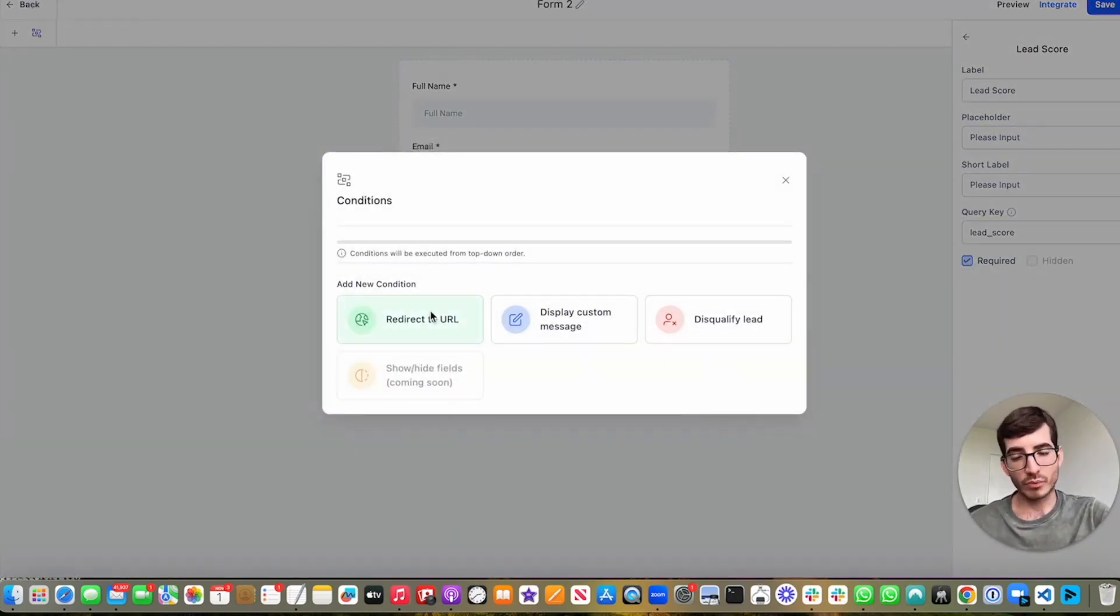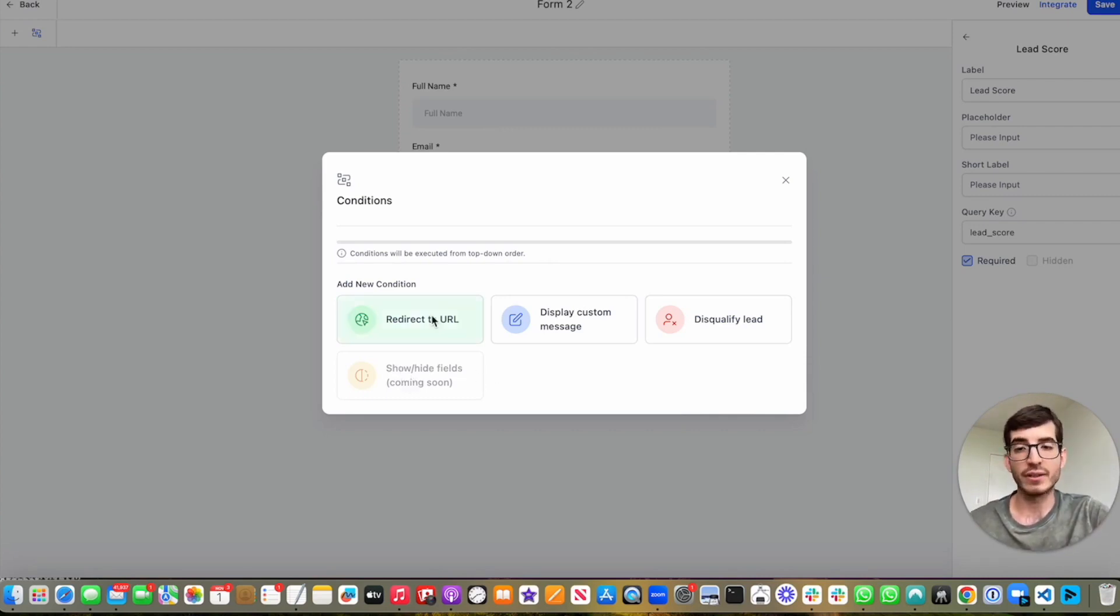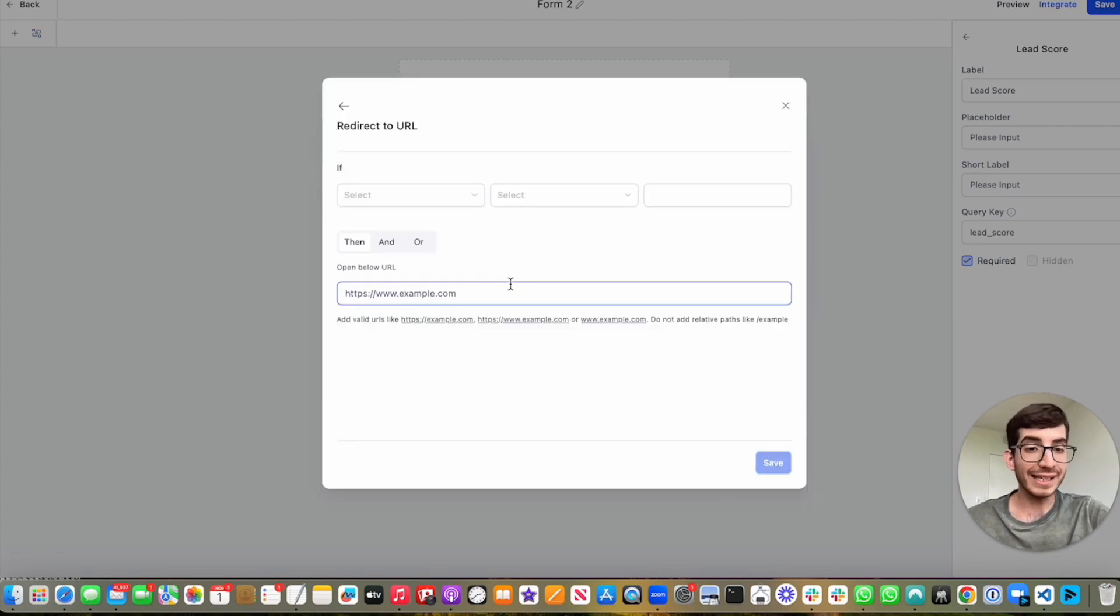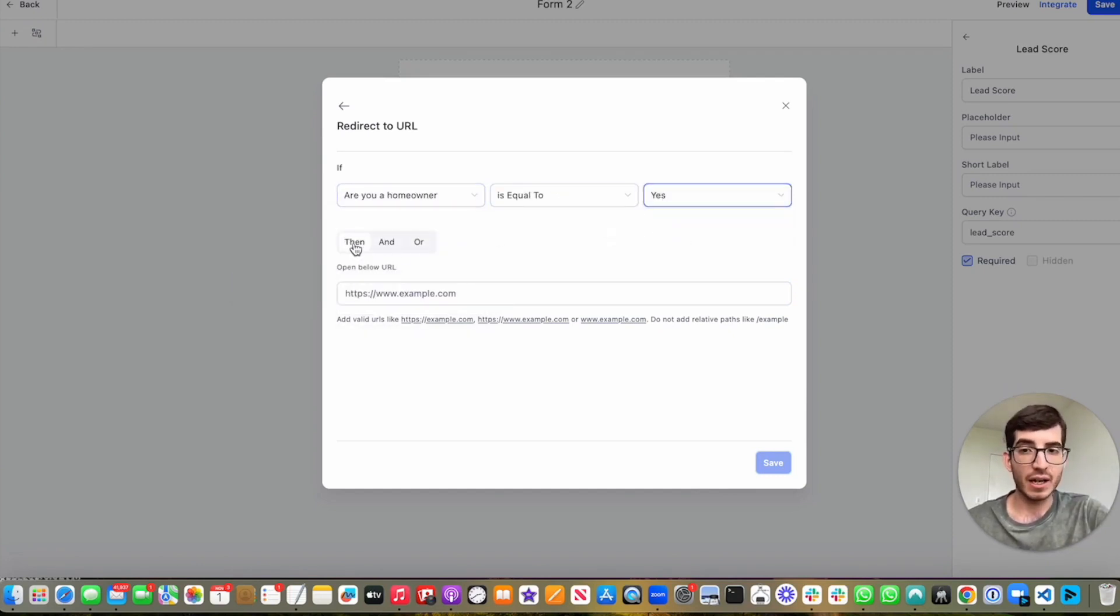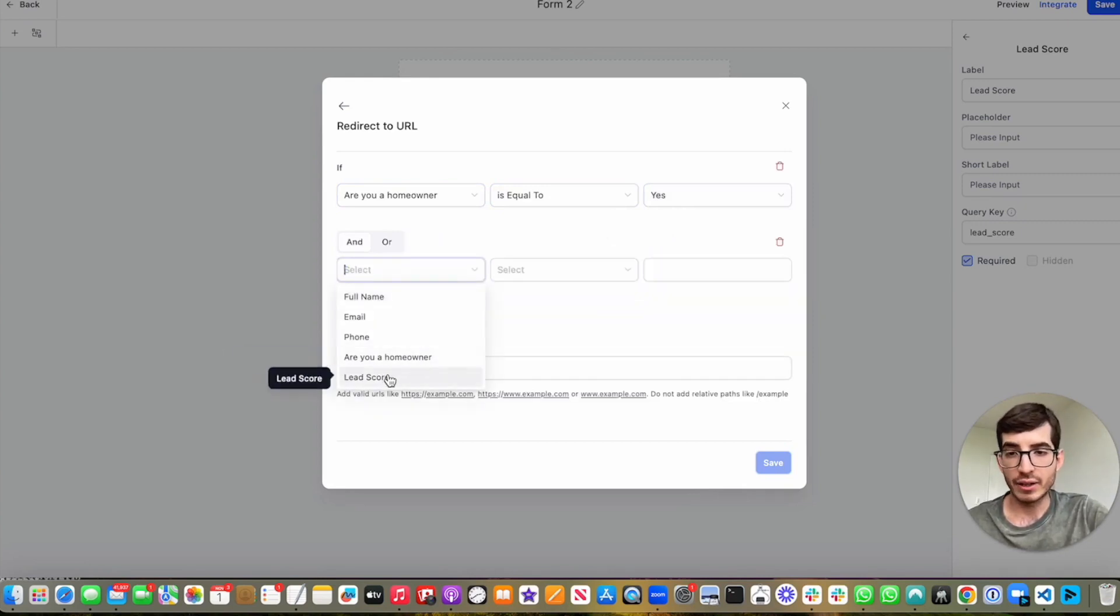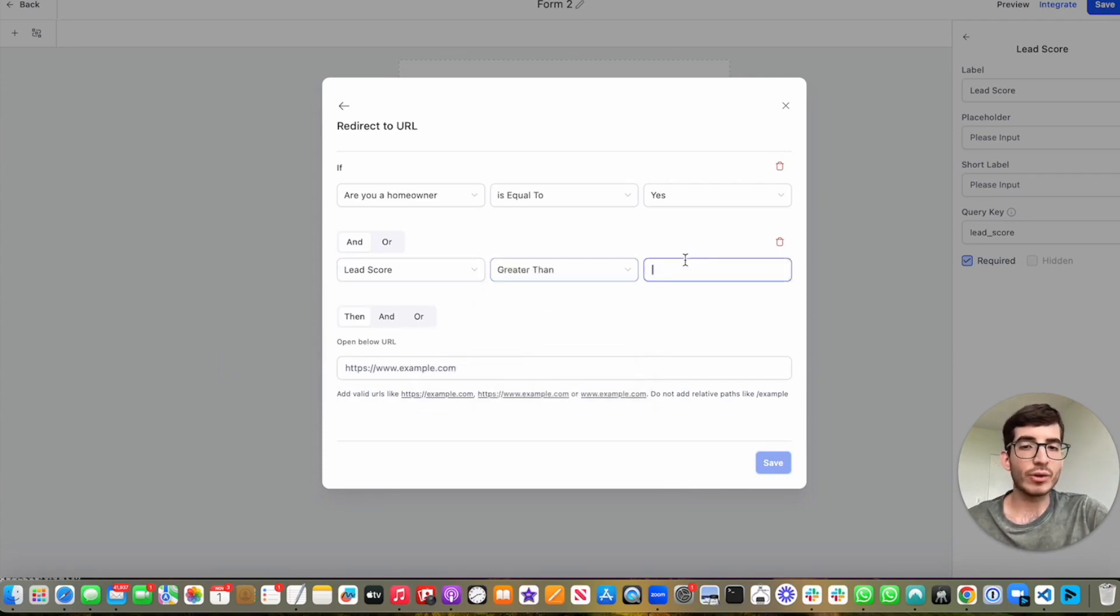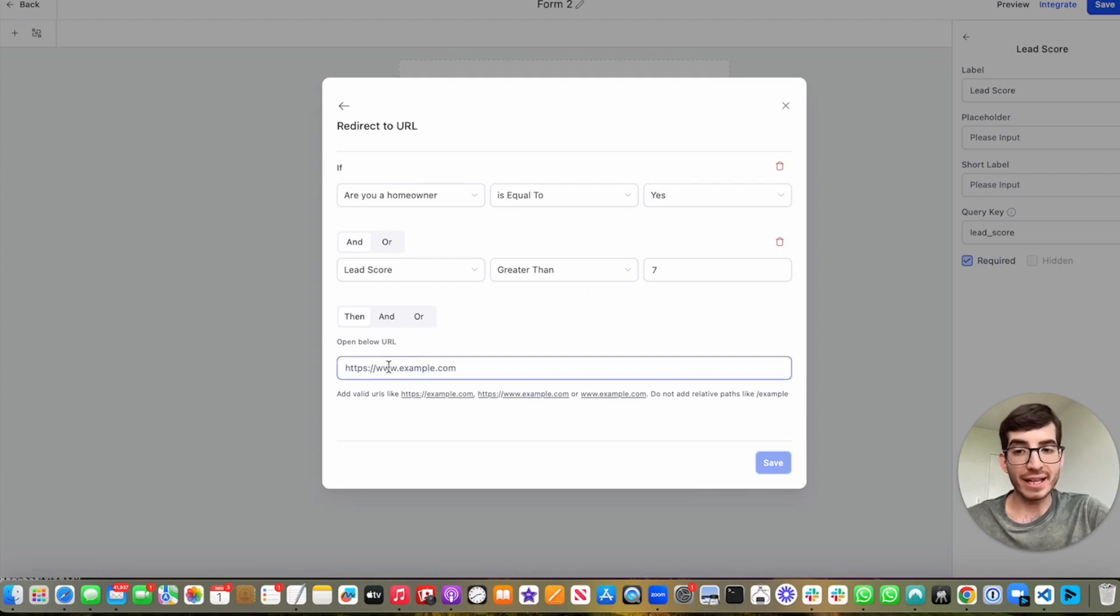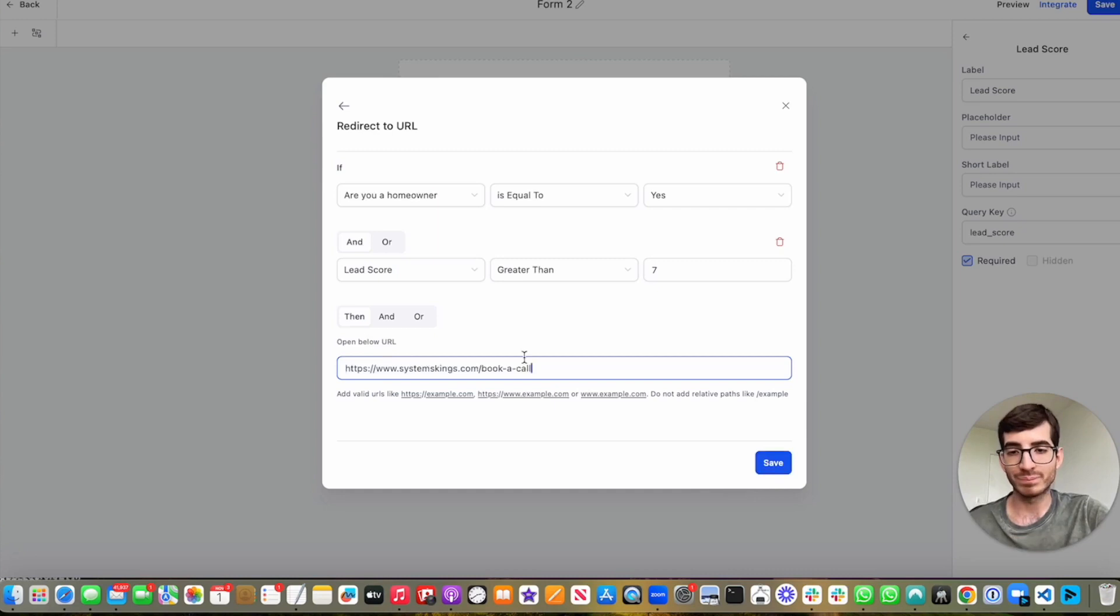So we have three options right now. Redirect to URL, display custom message, and disqualify lead. There is a fourth option that is in the works, but we don't have it yet. So if we want to redirect to a URL, let's say that we only want to redirect to a URL for people that have filled out the following. If they are a homeowner, yes. And we can have another condition that their lead score is greater than, let's say that the lead score is greater than seven. So if those two conditions are met, we can put a book call URL.